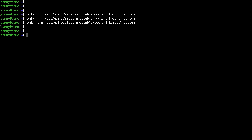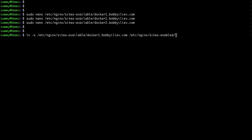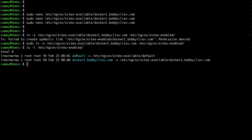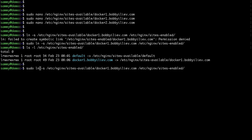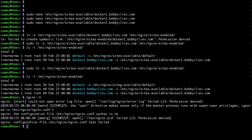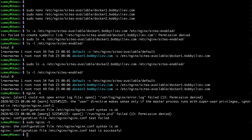To enable the server blocks, I need to symlink the config files to the sites-enabled folder so nginx knows to load them. I'll run ln -s followed by the path to each server block config file and the /etc/nginx/sites-enabled/ folder, using sudo. Checking the contents of sites-enabled, we can see the docker1.BobbyLiev.com symlink pointing to the config in sites-available. I'll do the same for the docker 2 server block — now we have both symlinks. Running a quick config test with sudo gives us "syntax ok", so we're good to proceed.